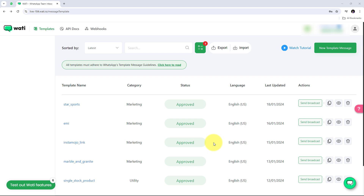By setting up a webhook inside Vati, I can automate tasks such as sending notifications, updating CRM systems, or triggering workflows in other applications as soon as a WhatsApp message is received. This automation is crucial for businesses that rely on timely and accurate communication, helping them respond quickly to customer enquiries, track message status and maintain an efficient workflow.